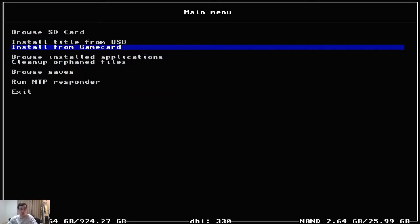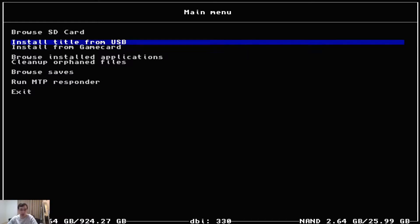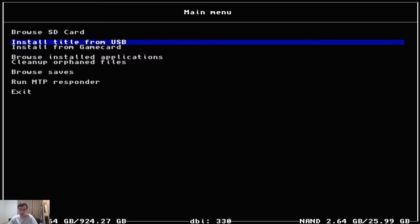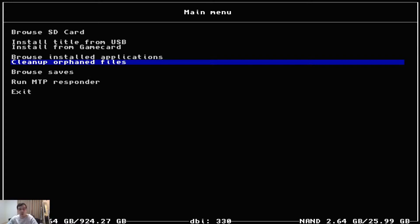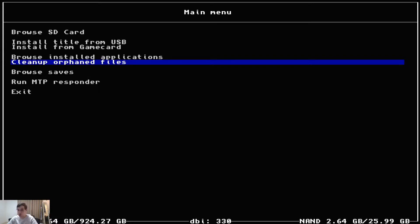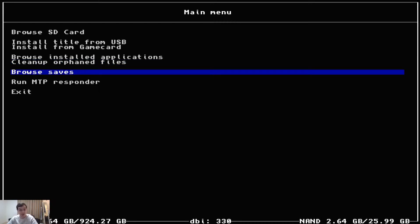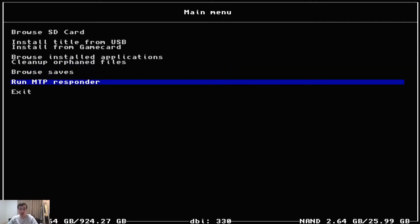It's got a file browser. It lets you install games, uninstall games. You can install the game that's in your game card slot right now. You can do it from USB. Clean up orphan files. This is always a good function to have if there's some garbage in your system. Usually tinfoil, if you use online installers, it will leave garbage like temporary files. But I don't use tinfoil in that way. I always keep it offline. The only time I'll install anything through tinfoil is if I have USB cable plugged into my computer.